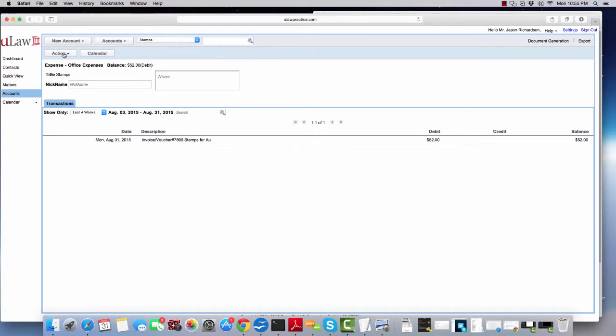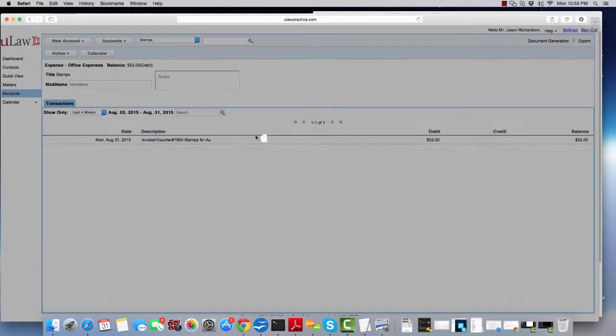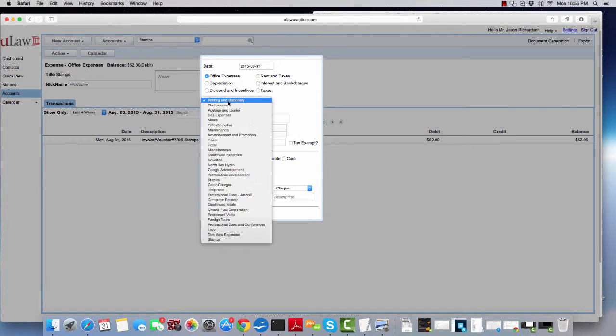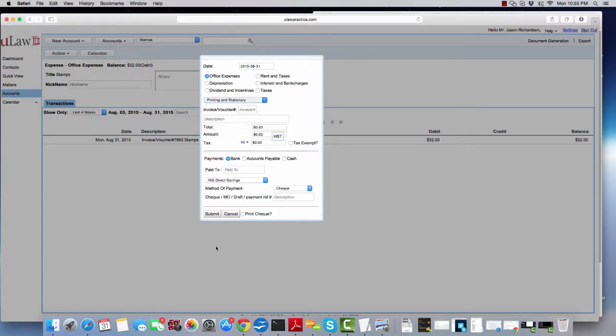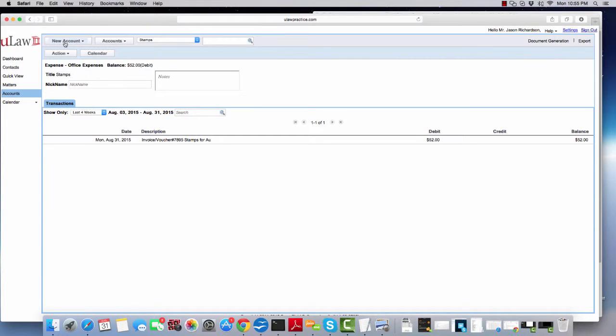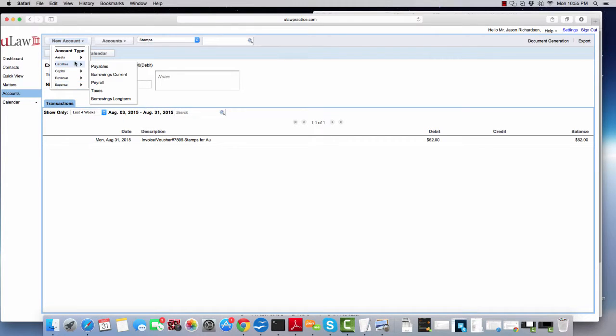So to summarize, to create a new category under the actual expenses, what you need to do is create a new account. And to create a new account, you'll click on new account, expenses, office expenses, and then you'll create the category.